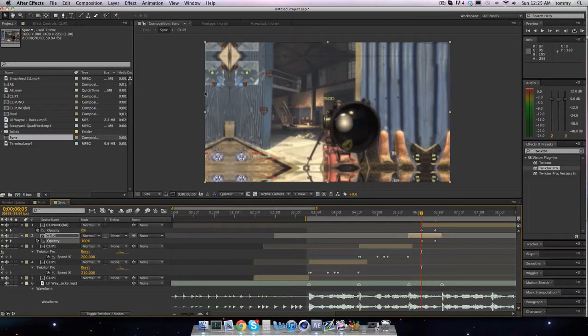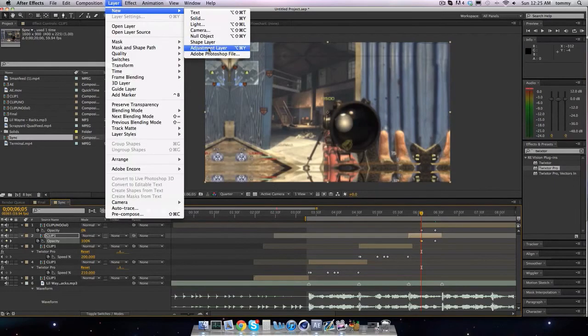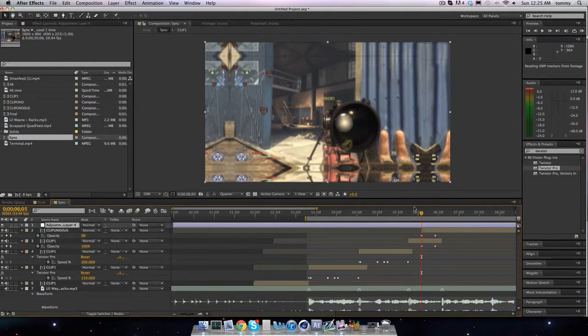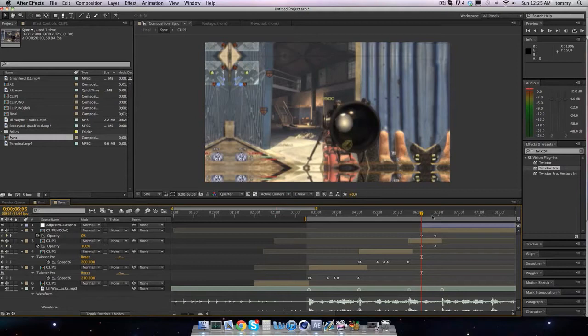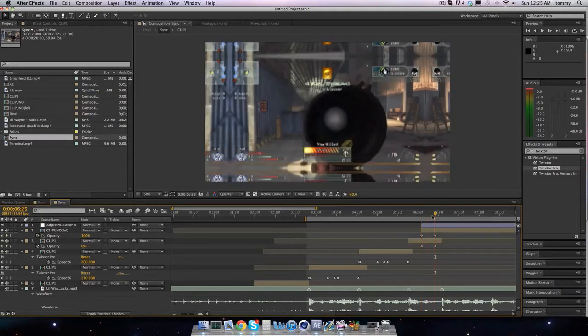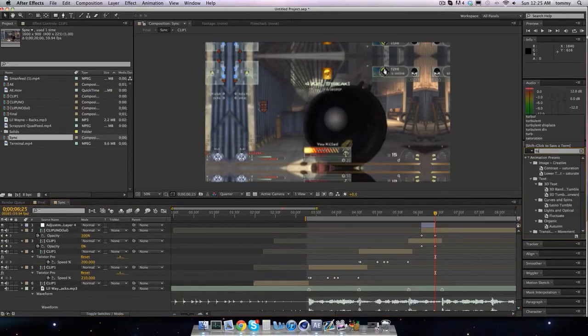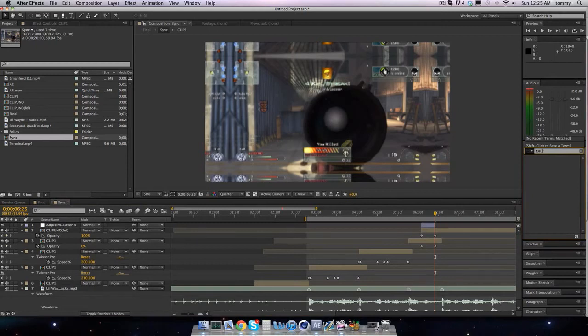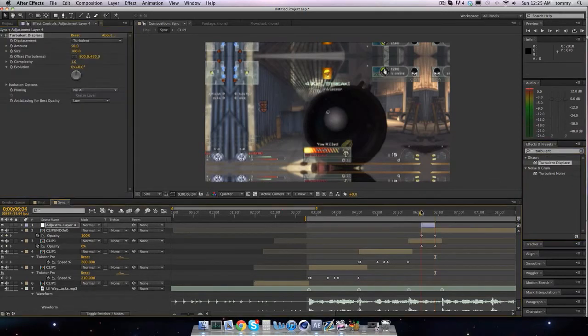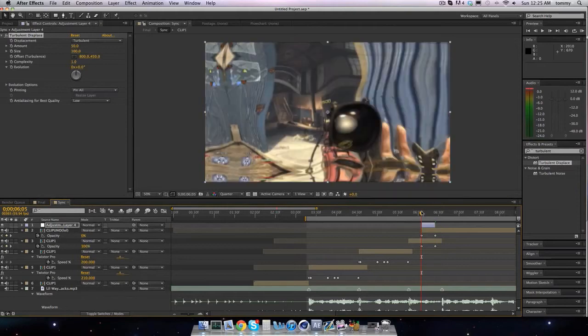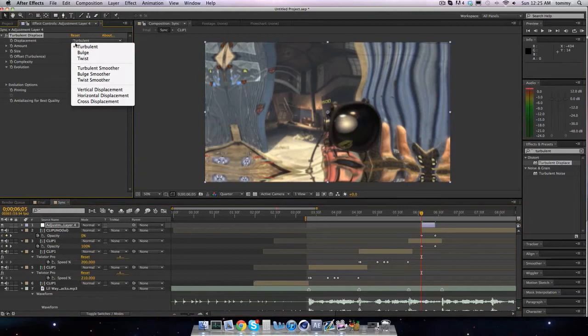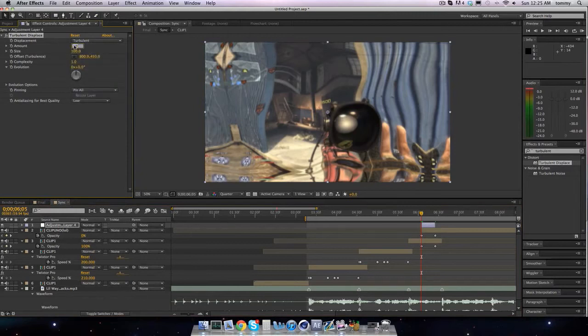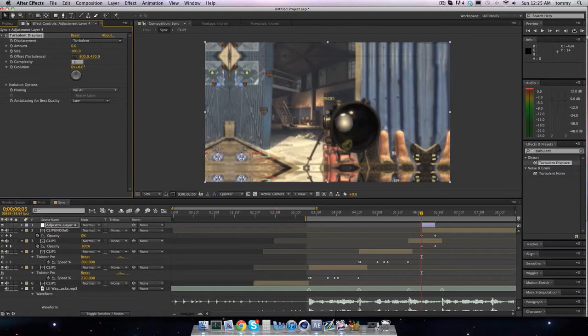So now we can drag on an adjustment layer, I'll call it turbulent displace. Go right here, we'll make it zero. Up the complex? No, I don't want to up the complex. 1.2, 1.1.